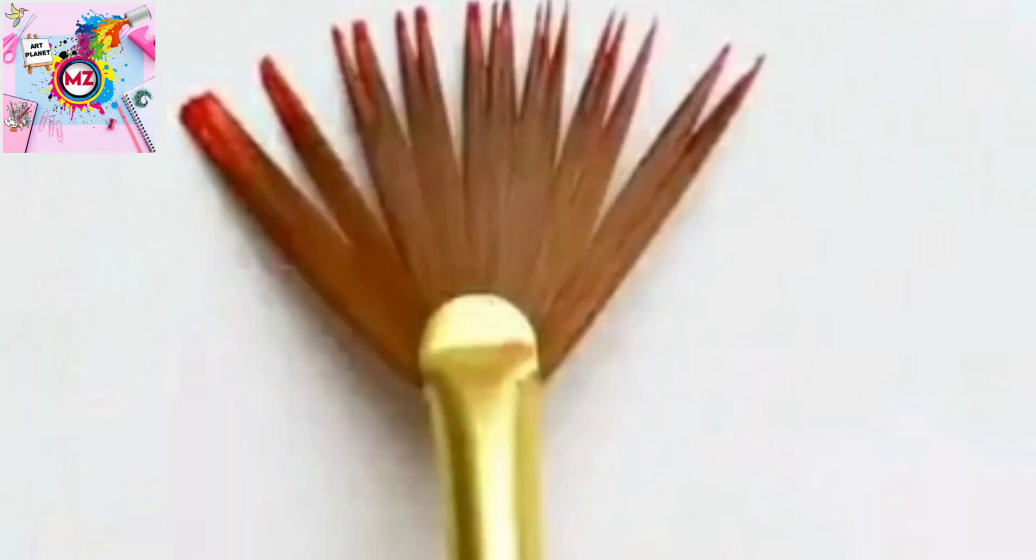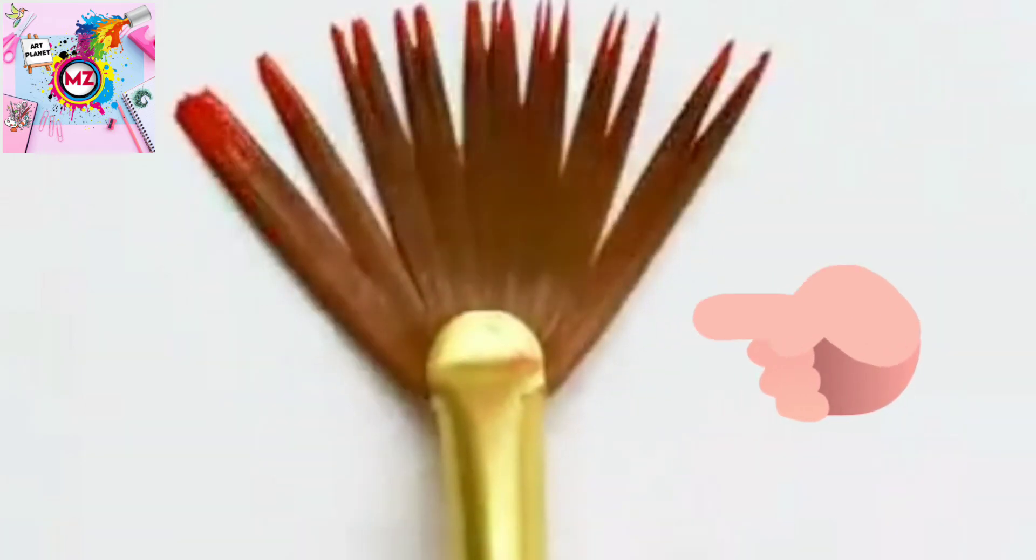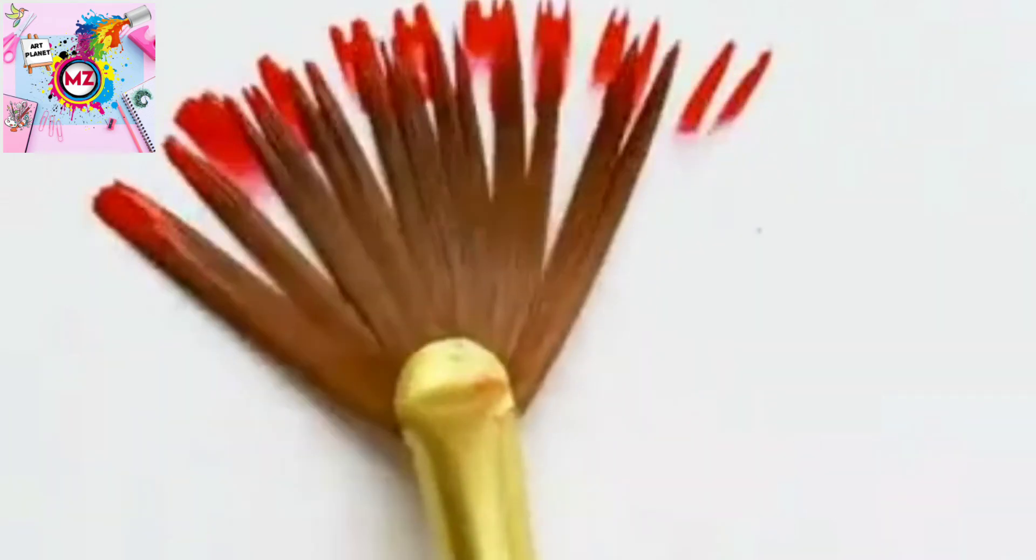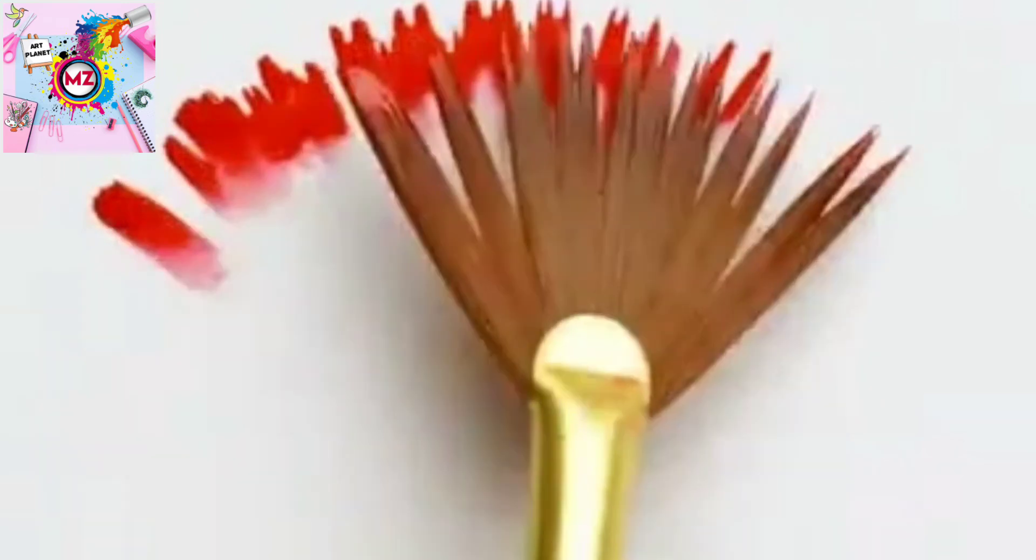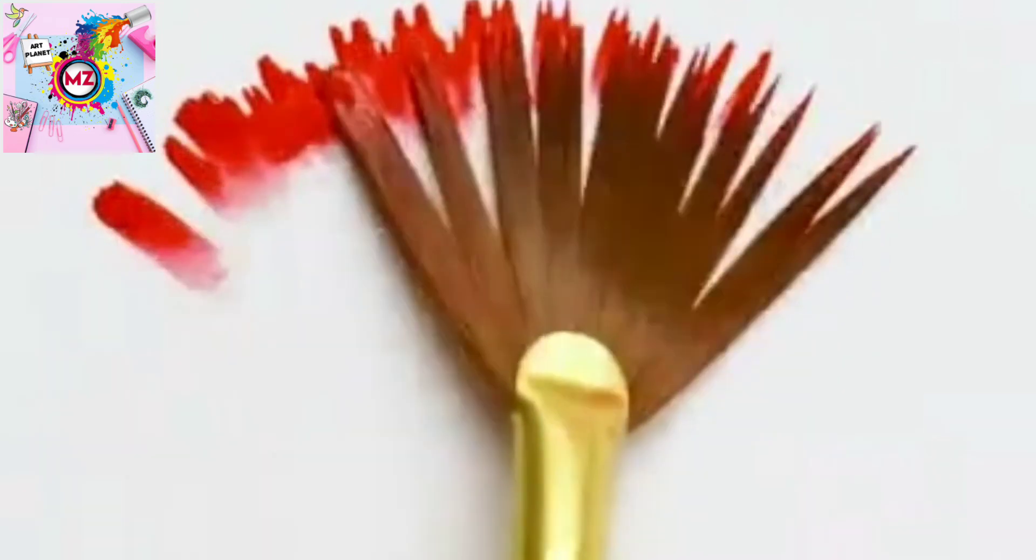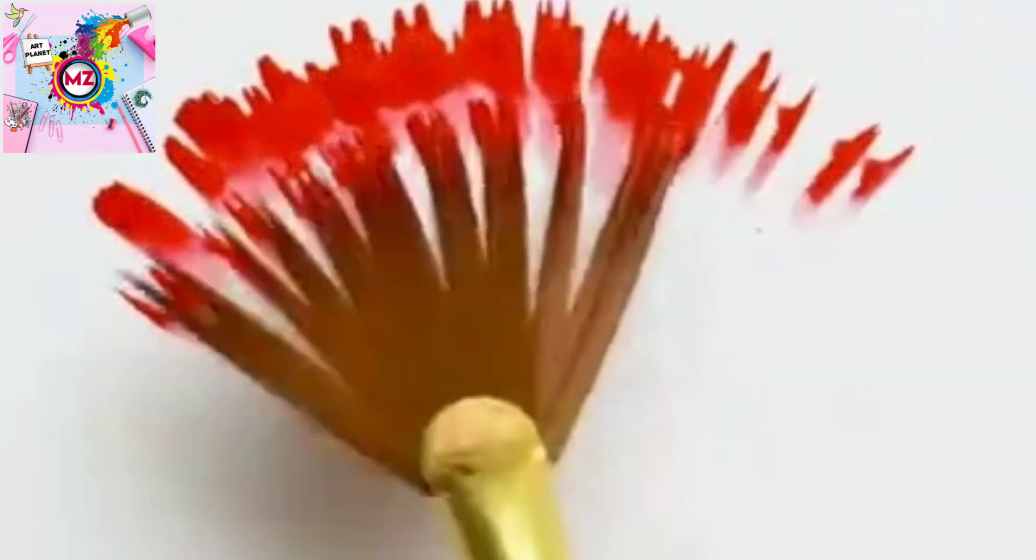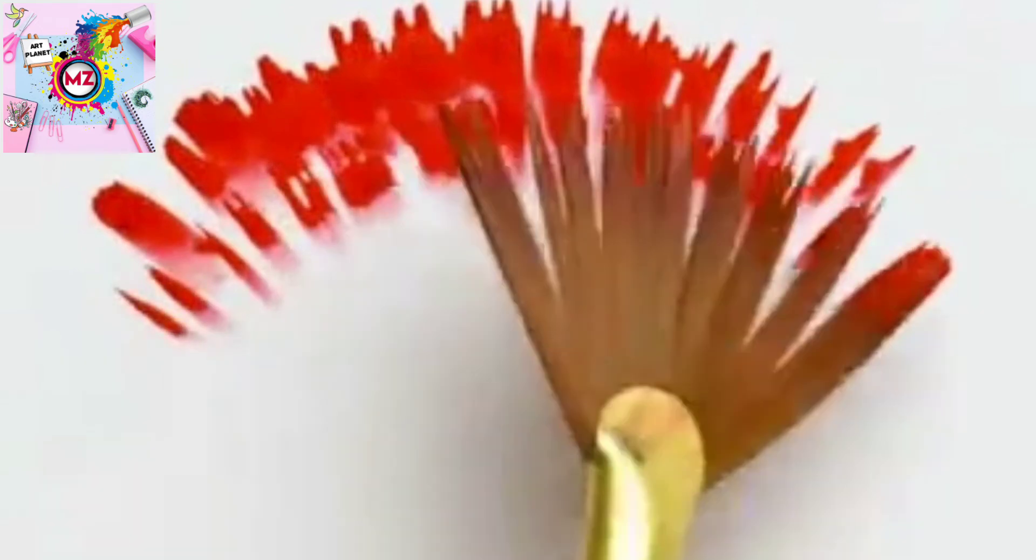So first of all, we will take this brush and dip it in paint. When we dip it in the canvas, we will touch it so that our paint will remain on the canvas.